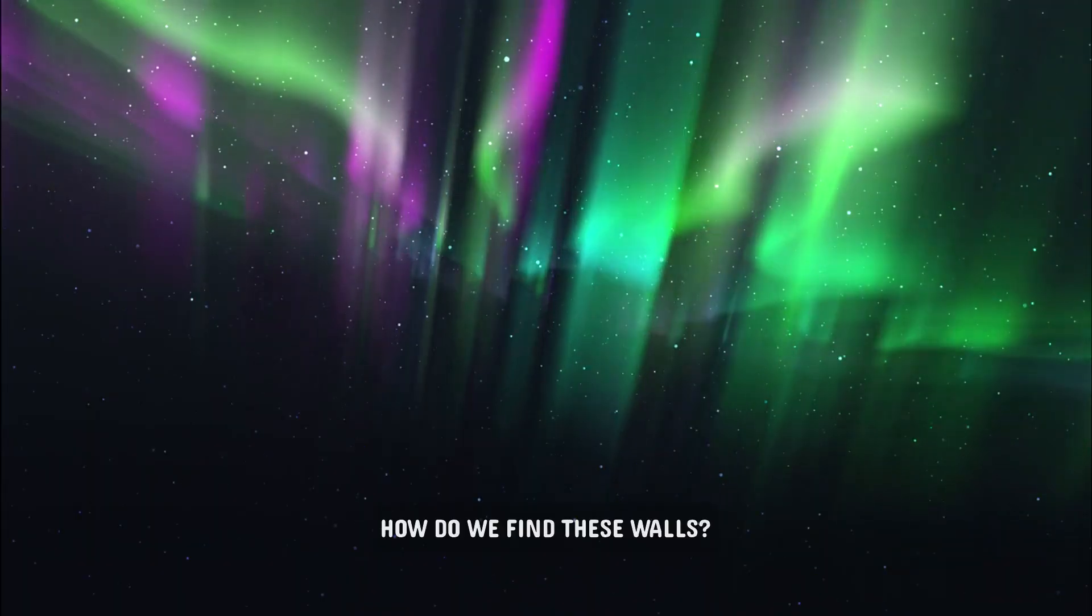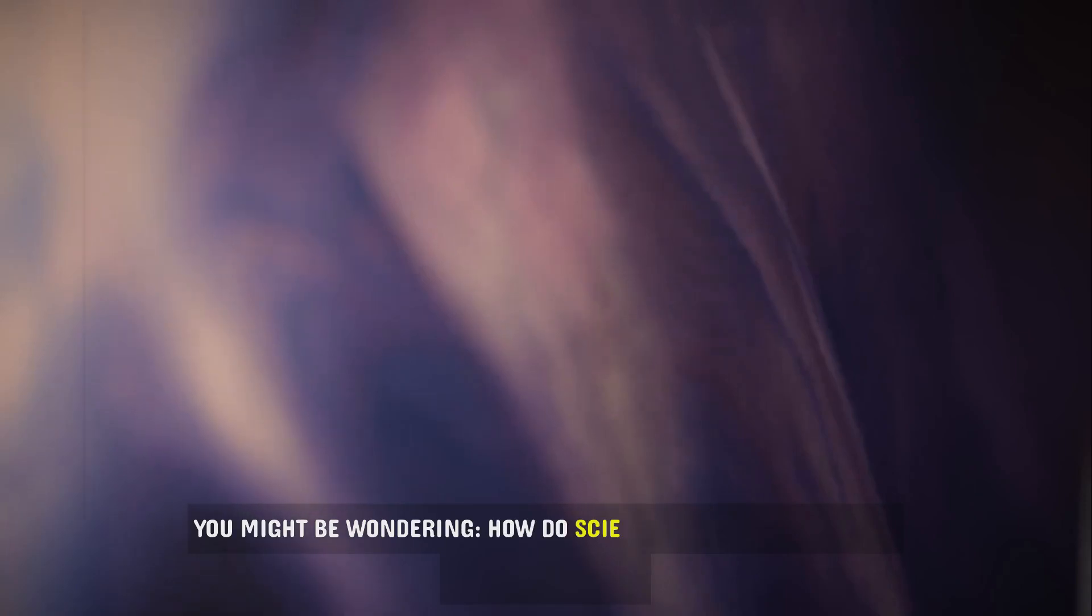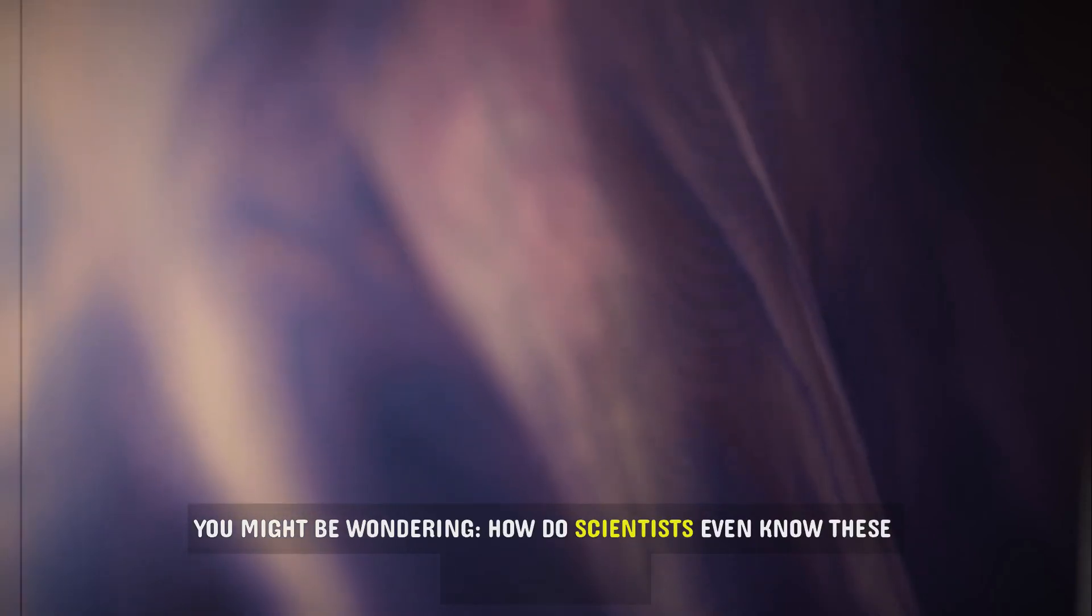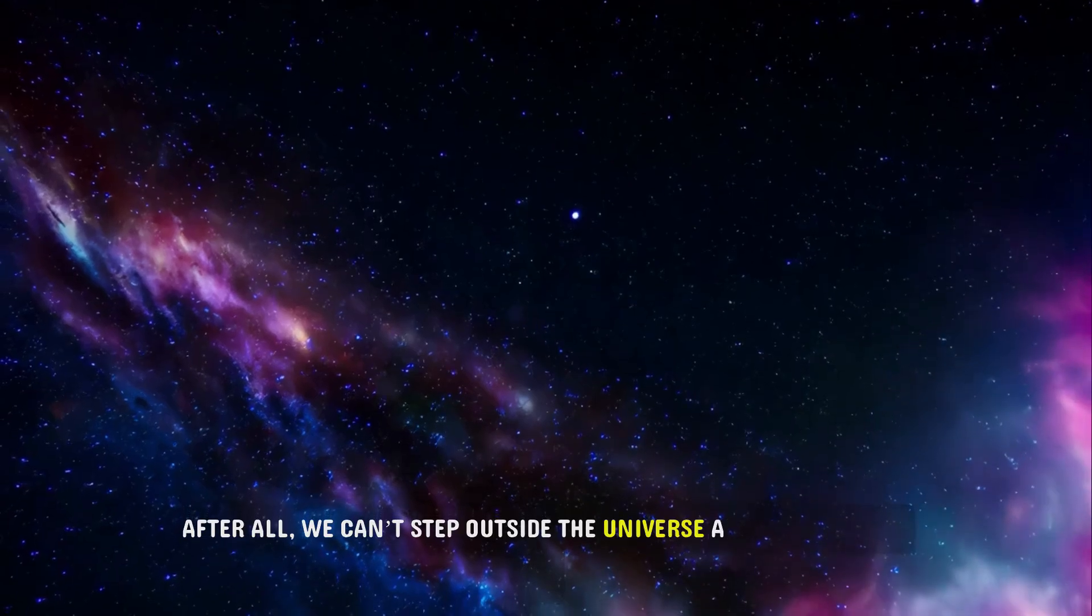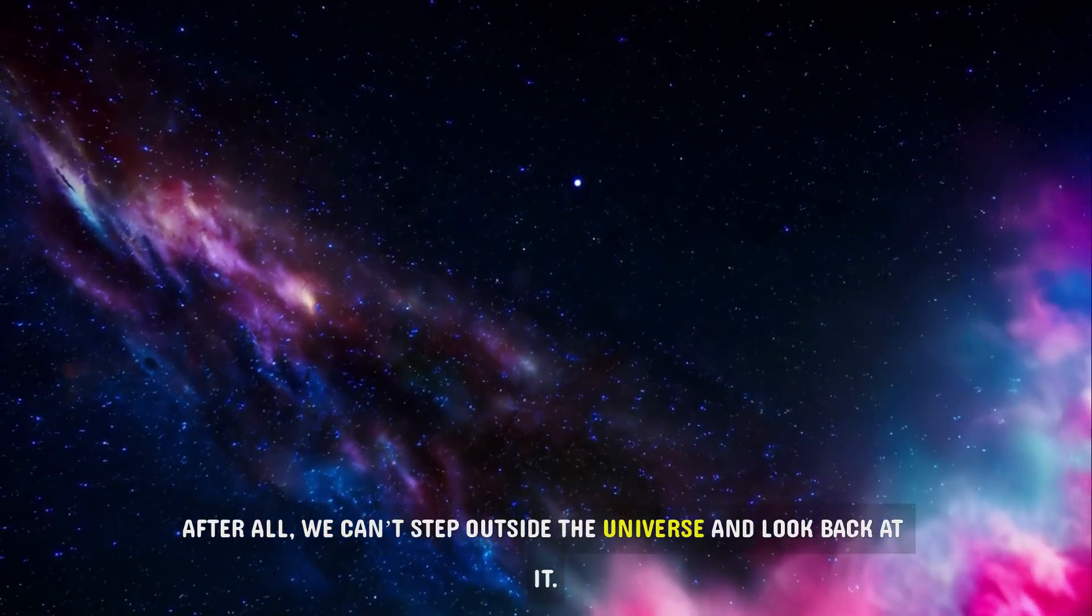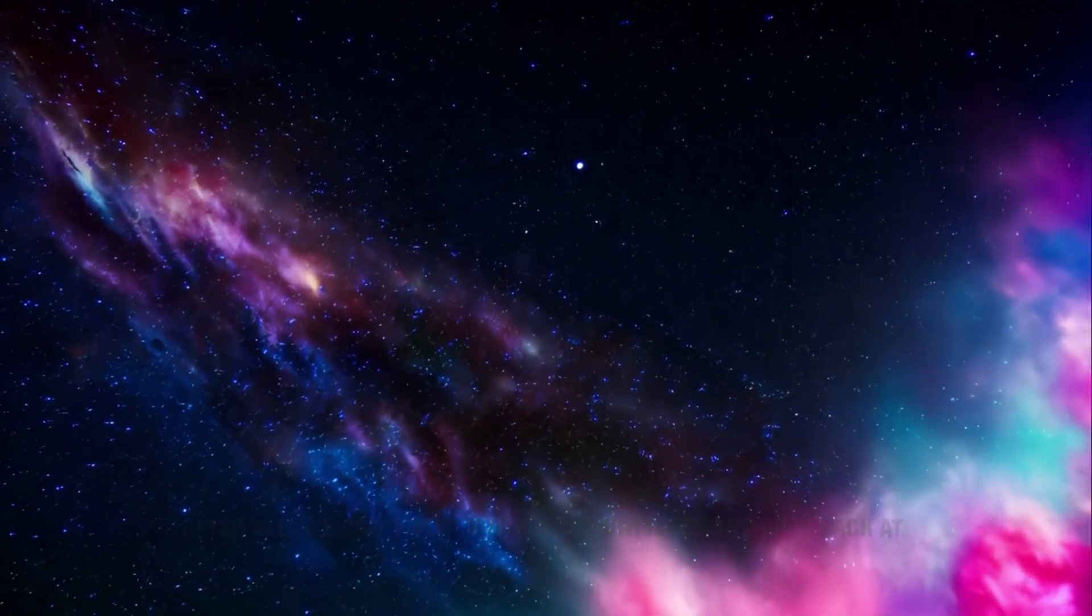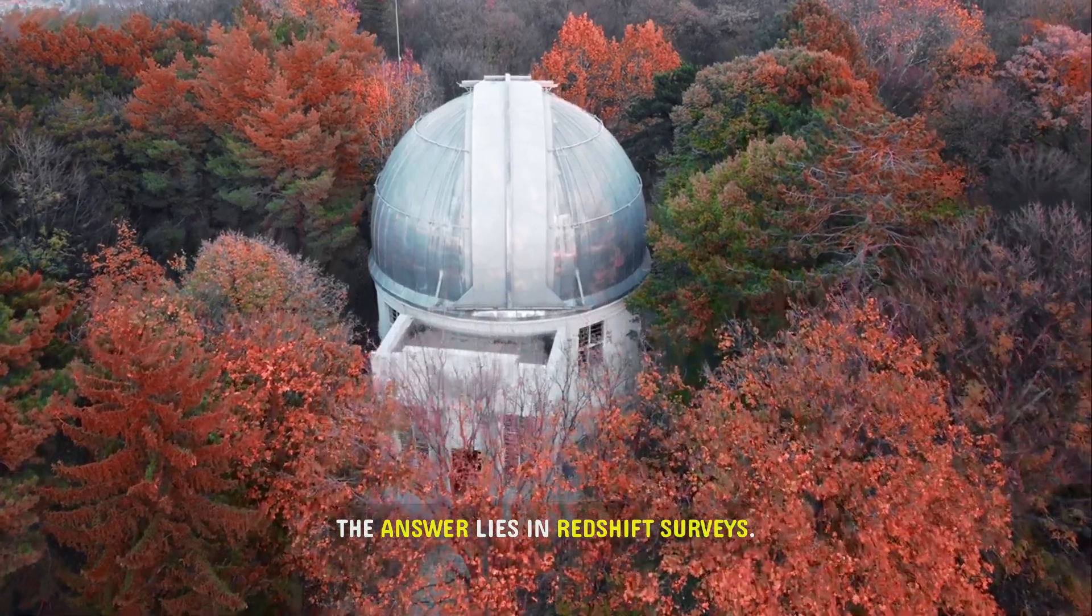How do we find these walls? You might be wondering, how do scientists even know these walls are there? After all, we can't step outside the universe and look back at it. The answer lies in redshift surveys.